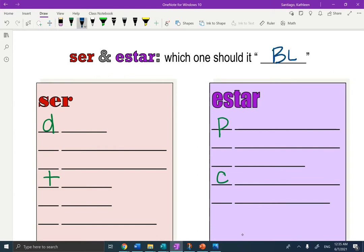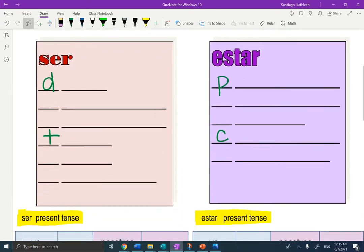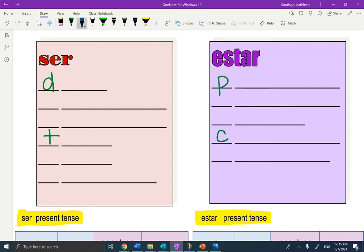That's kind of a play because what do they both mean to be? We think of ser as more permanent. So ser, what does it stand for? You can see I've already included the D and T. What is the acronym that we use to remember when to use ser? It should be D-O-C-T-O-R. See if you can remember.